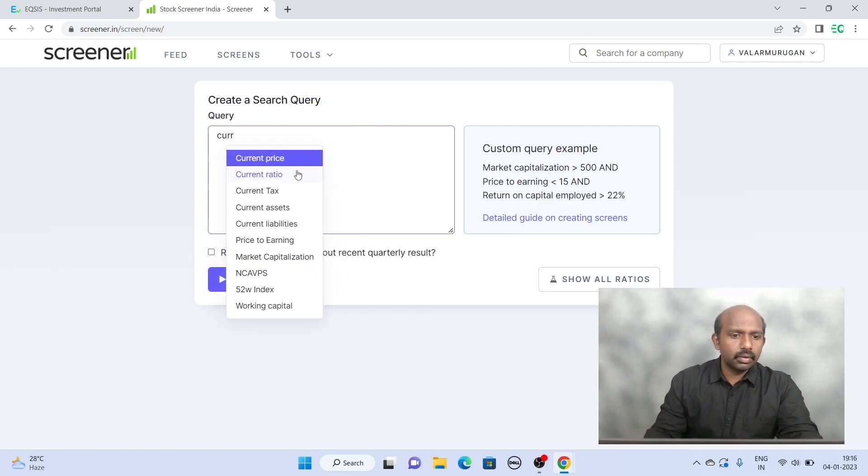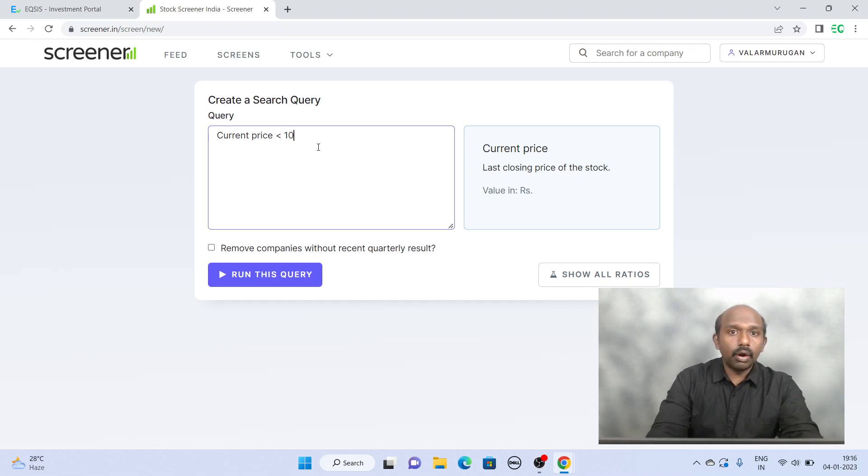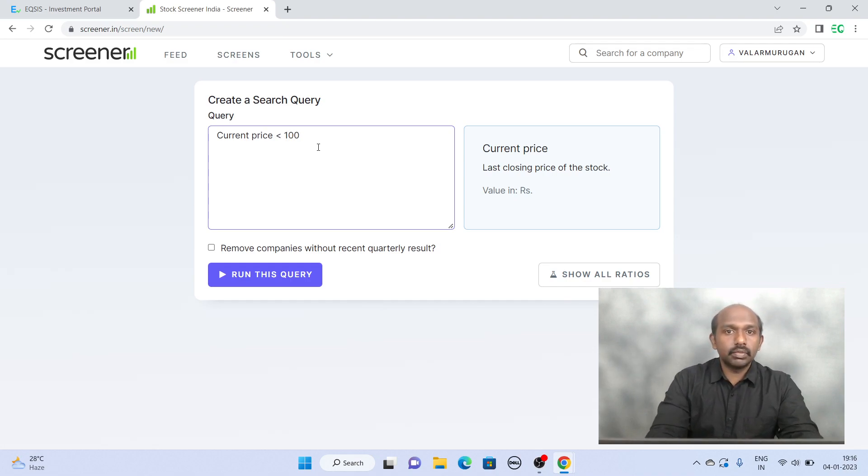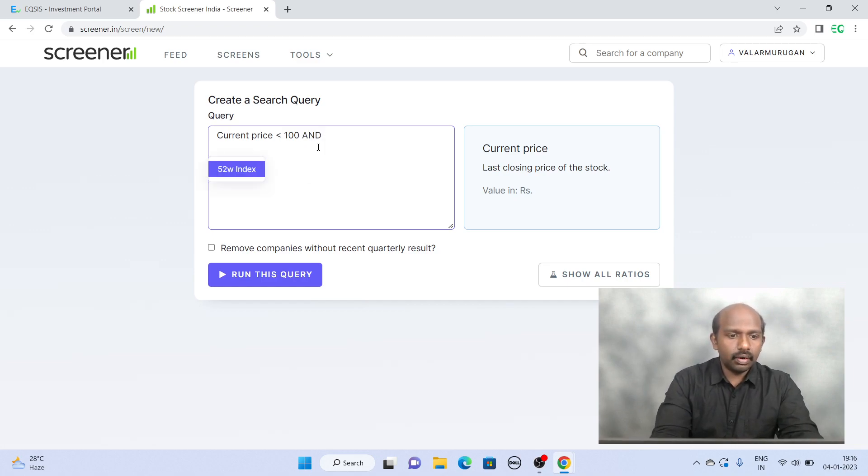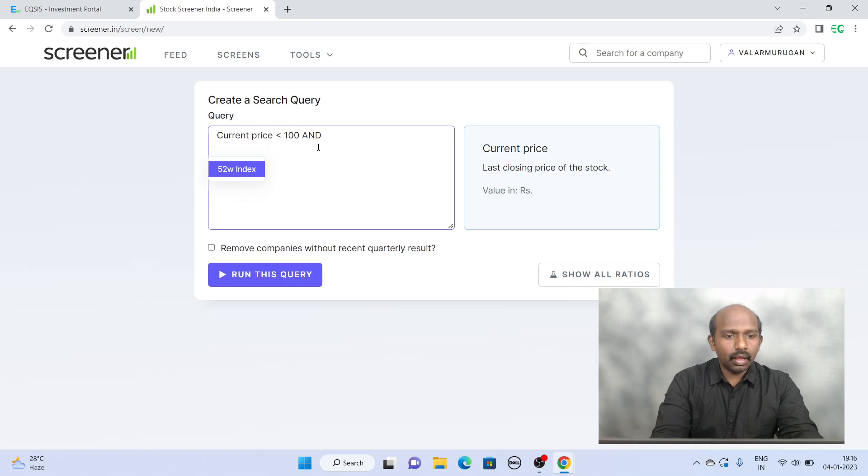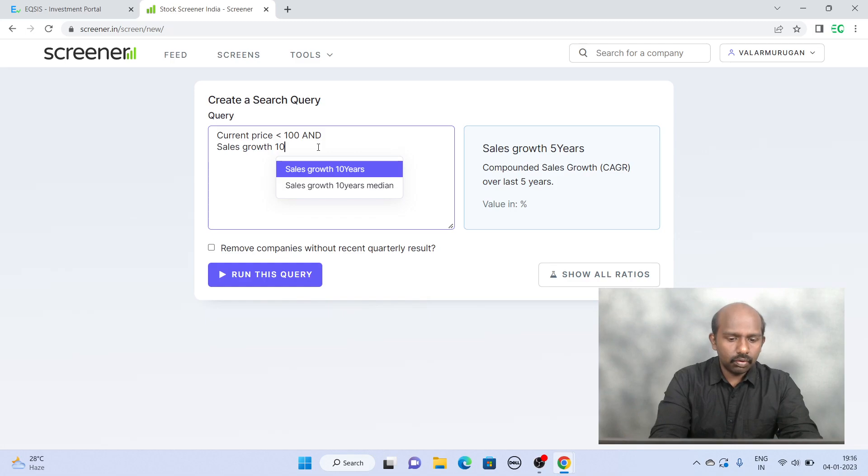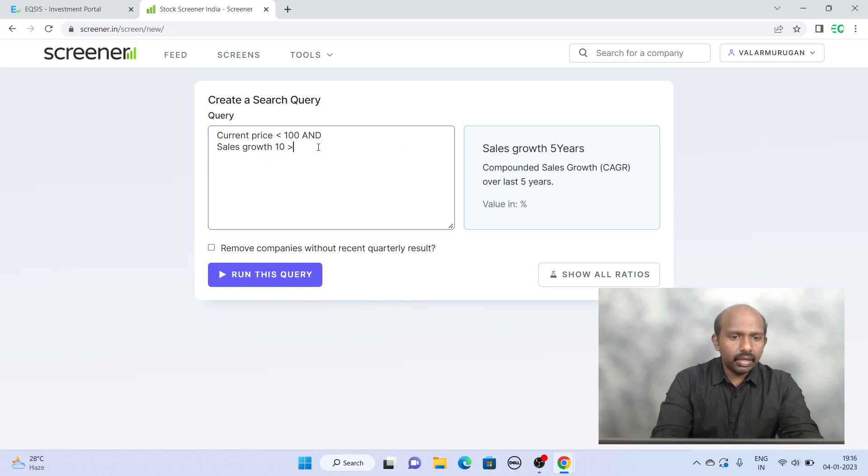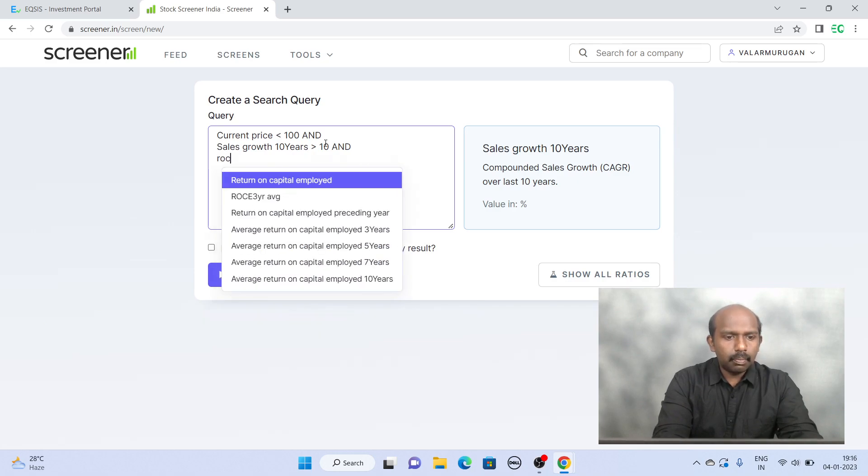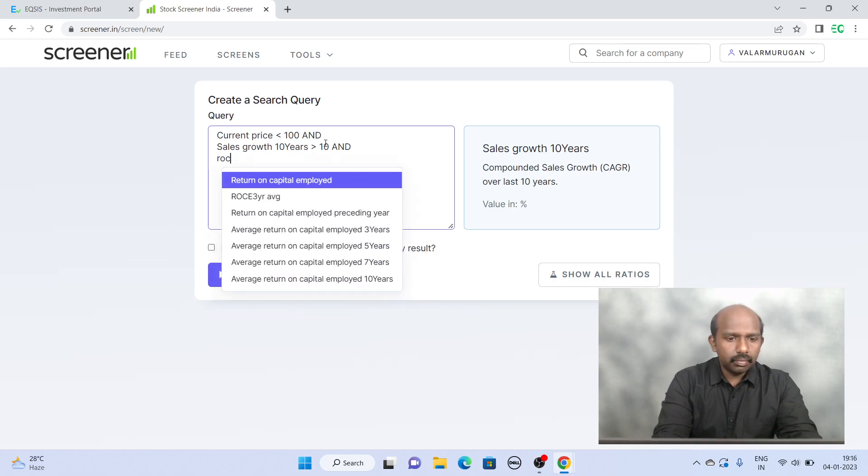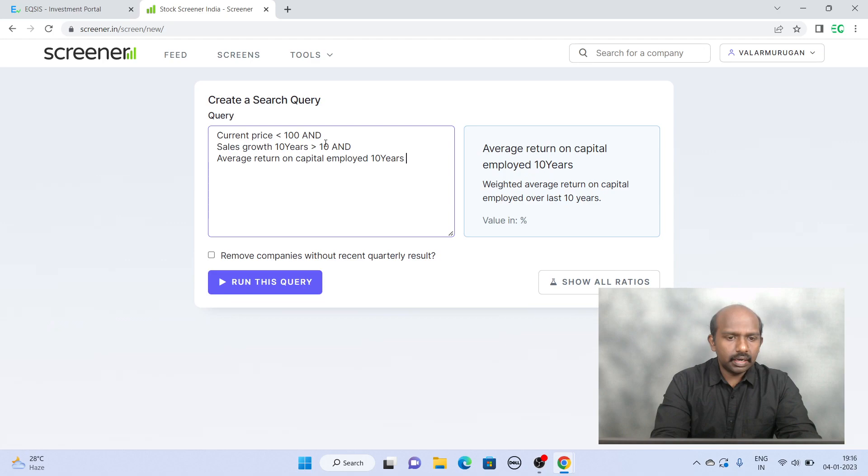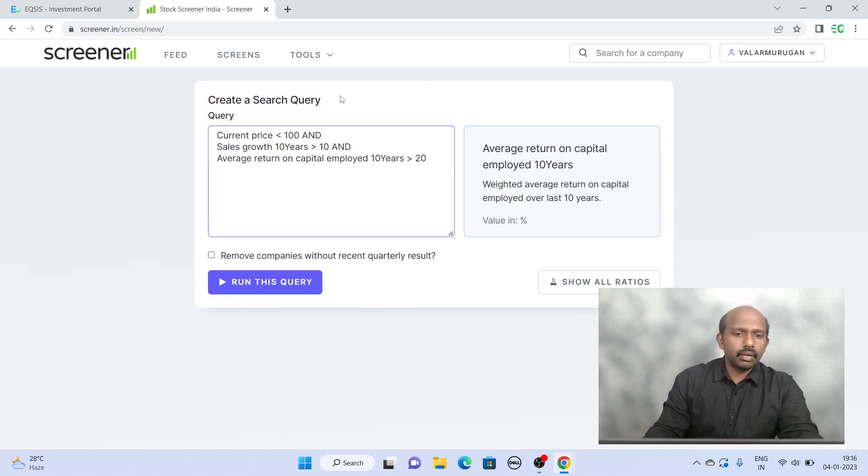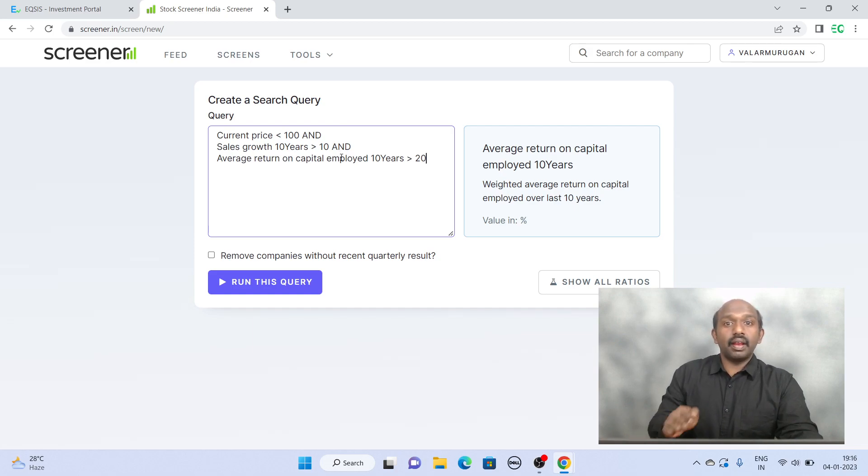Current price should be less than 100 because you wanted a list of companies which are trading under 100 with returns potential. So we say sales growth for about 10 years should be greater than 10% and return on capital employed for maybe last 10 years greater than 20. So in that way, we are finding good quality companies which are available less than 100 rupees.